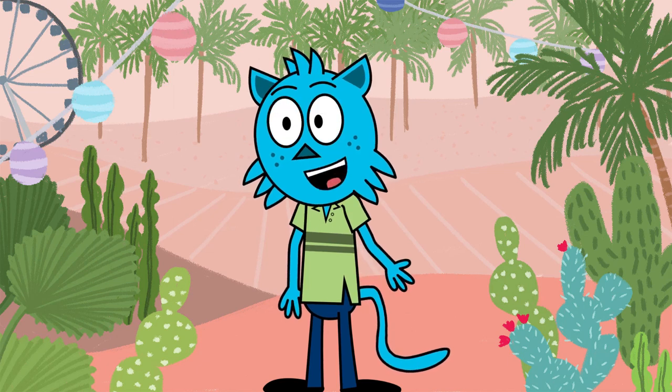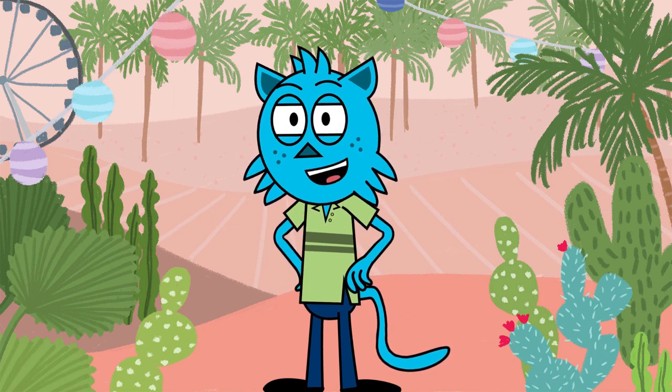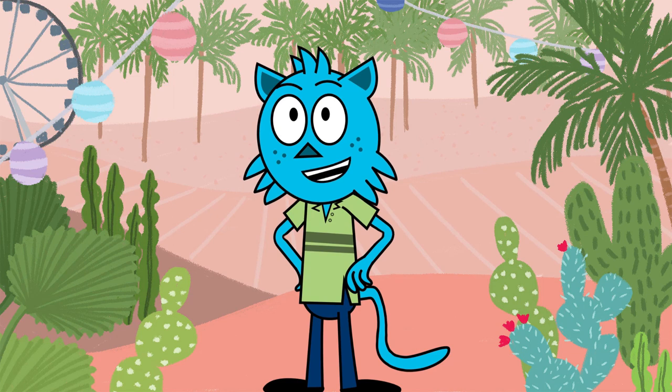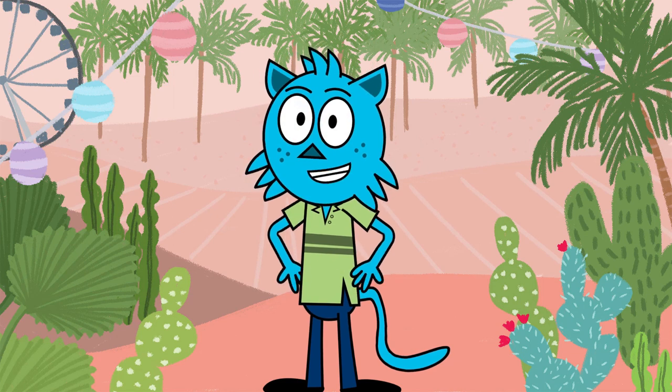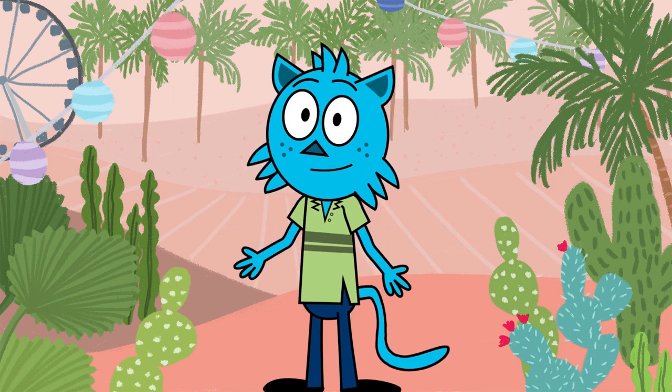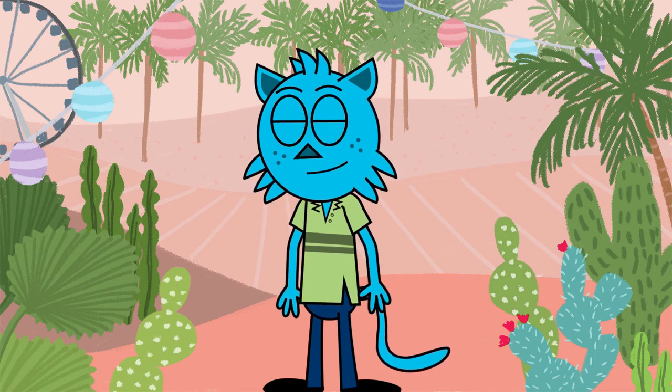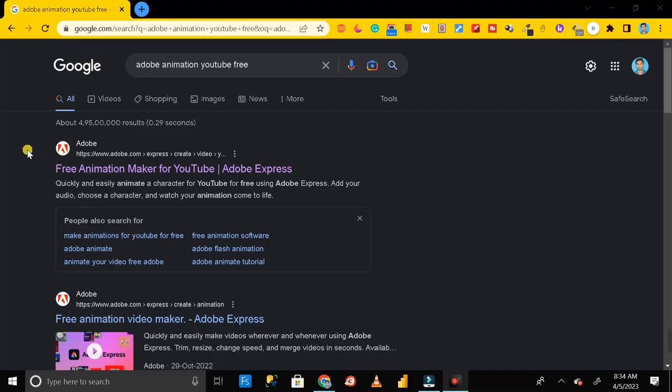Hey everyone, welcome back. So today in this video I will show you how you can create an animated video like this for your YouTube channel. So let's see how we can do this.